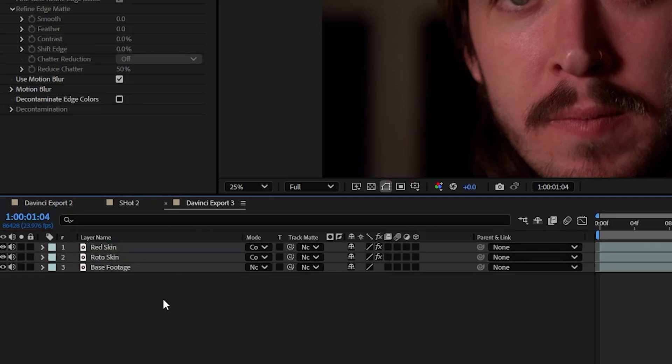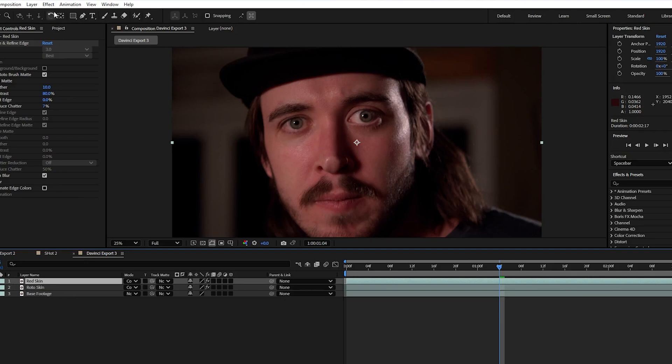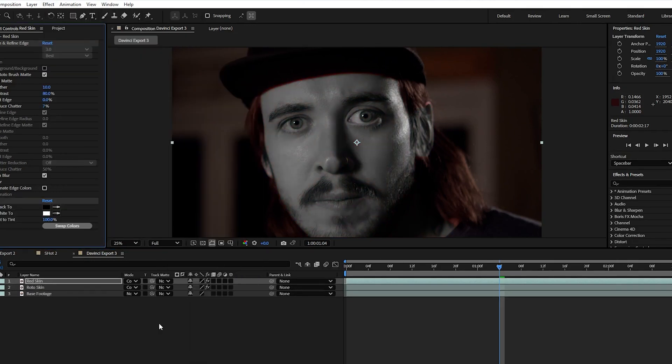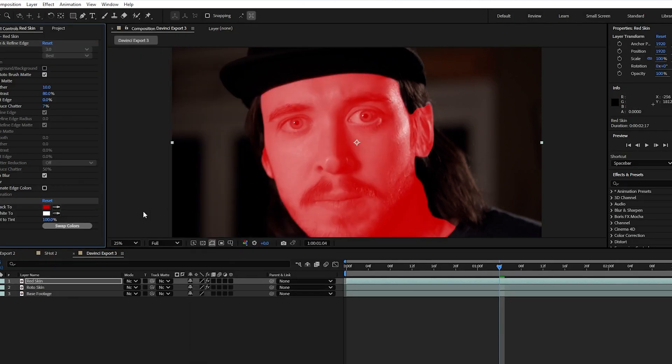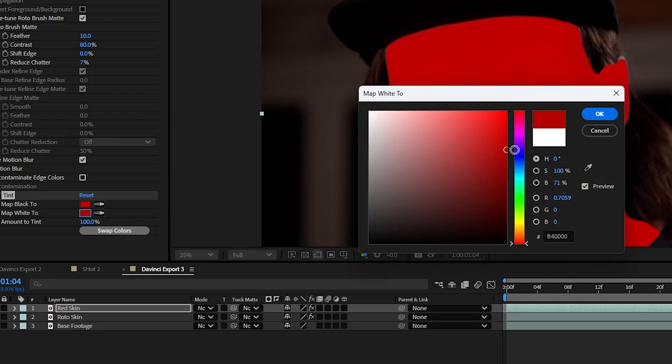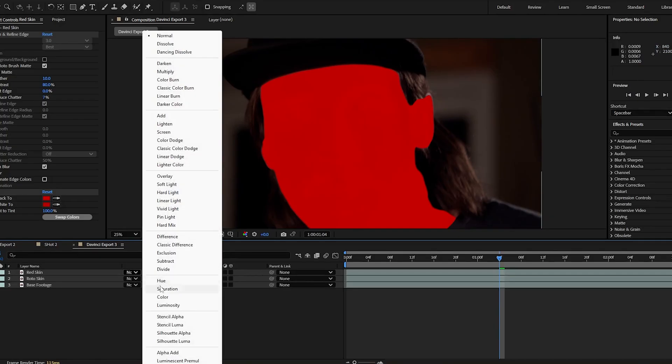Now with the red skin layer we're going to go up to effect, color and add a tint effect. We're then going to map both the white and black to a red color. Then we'll set that layer's blending mode to color.